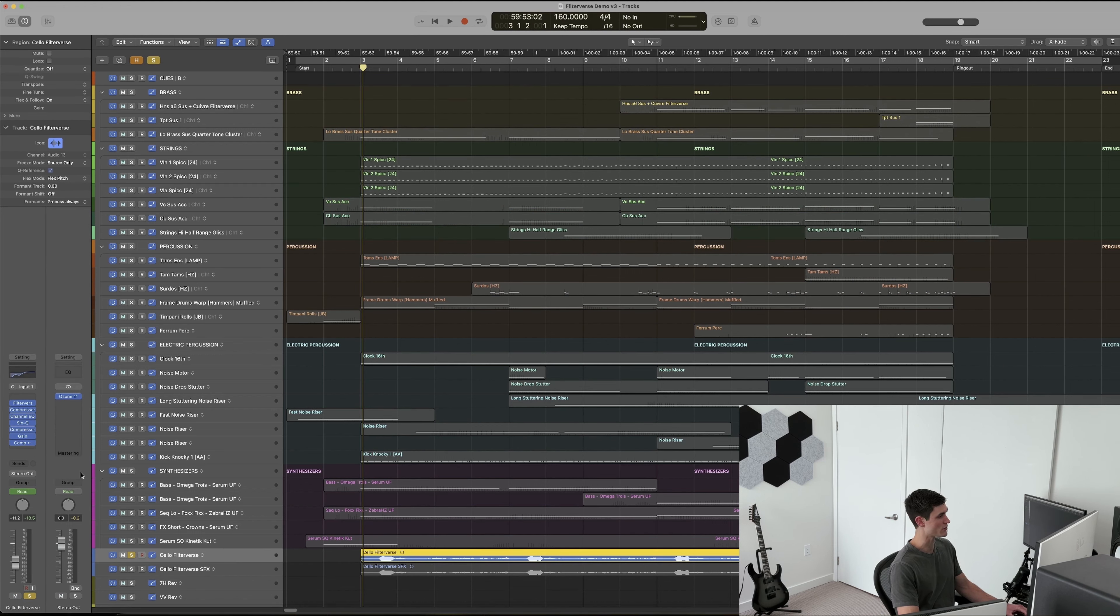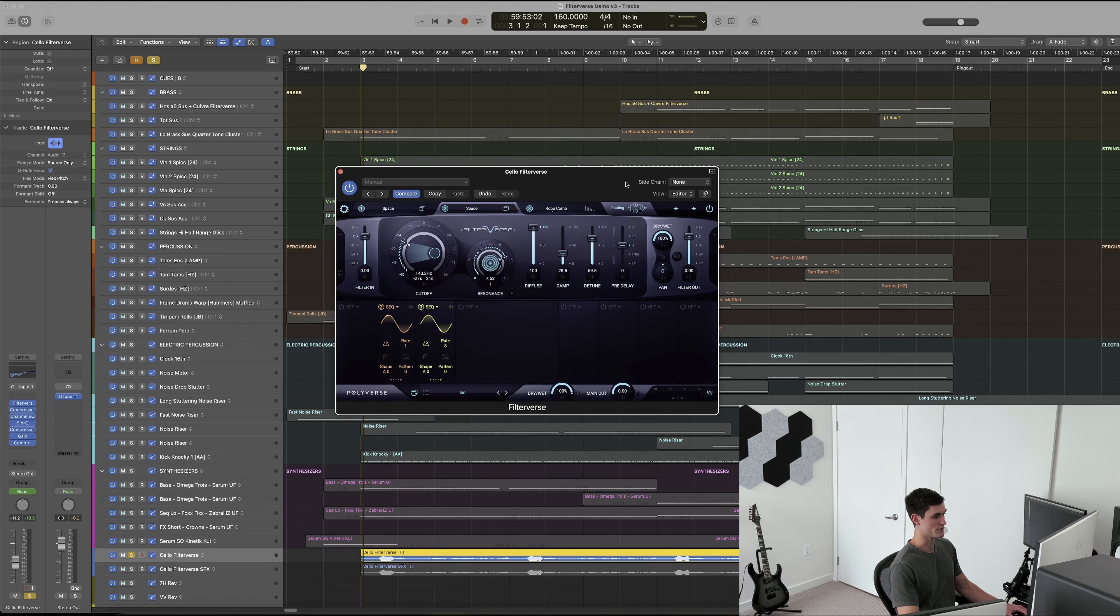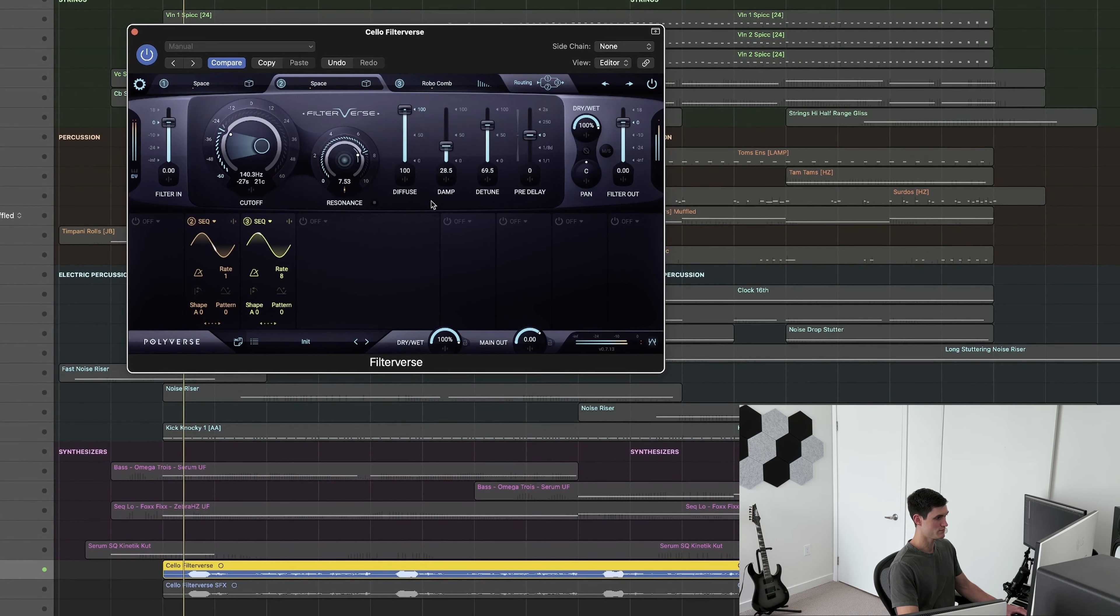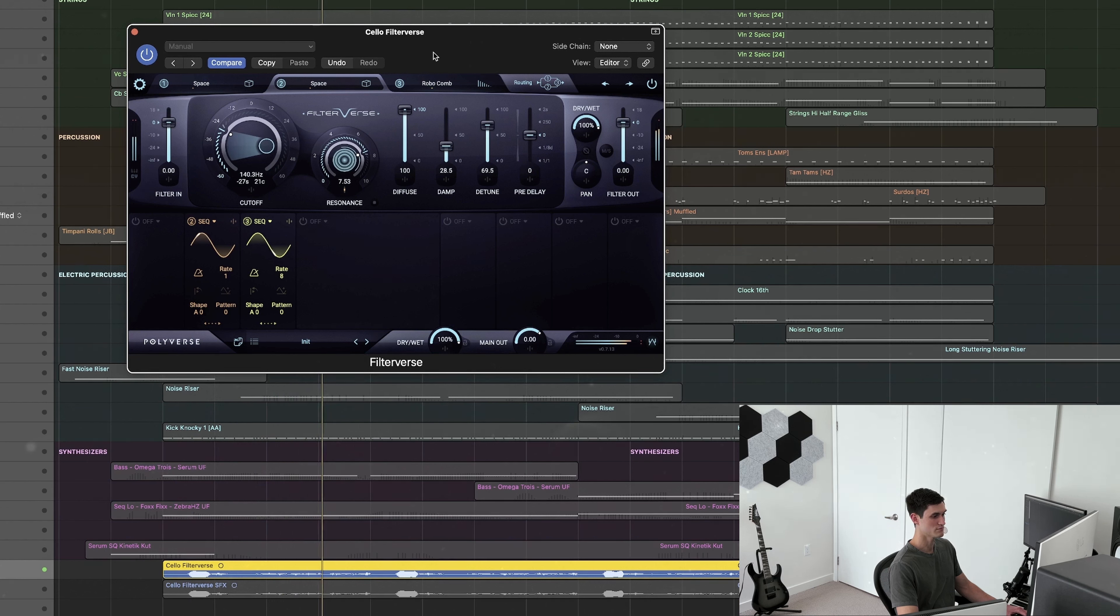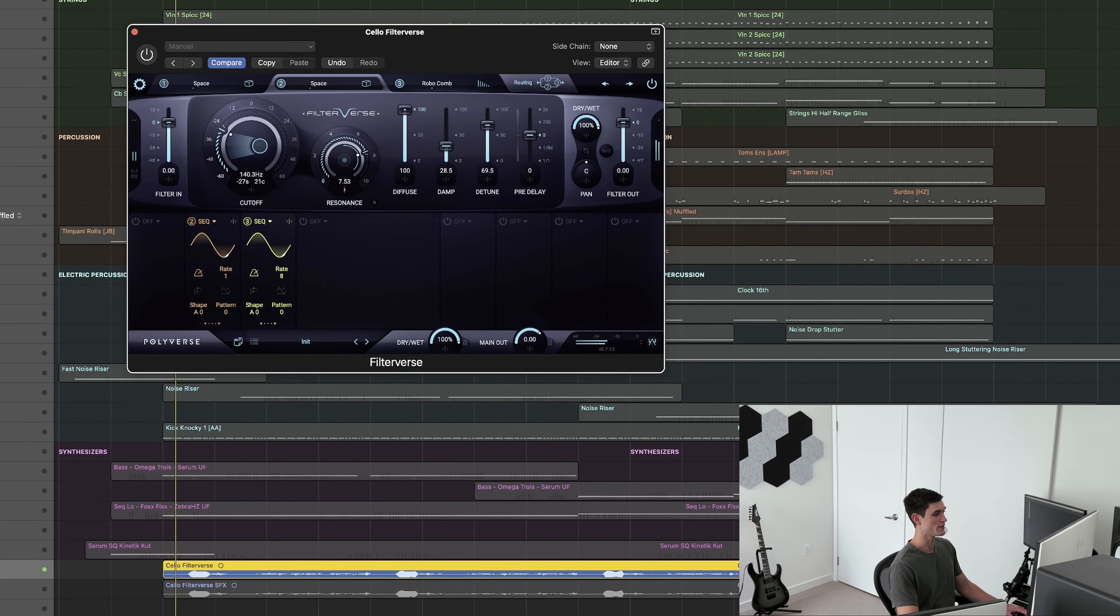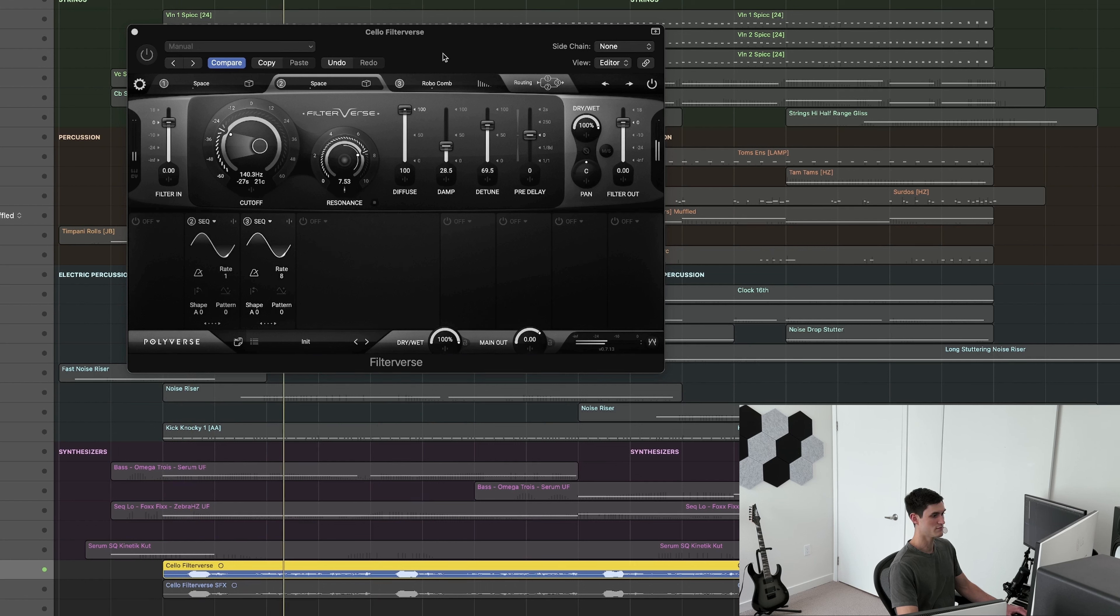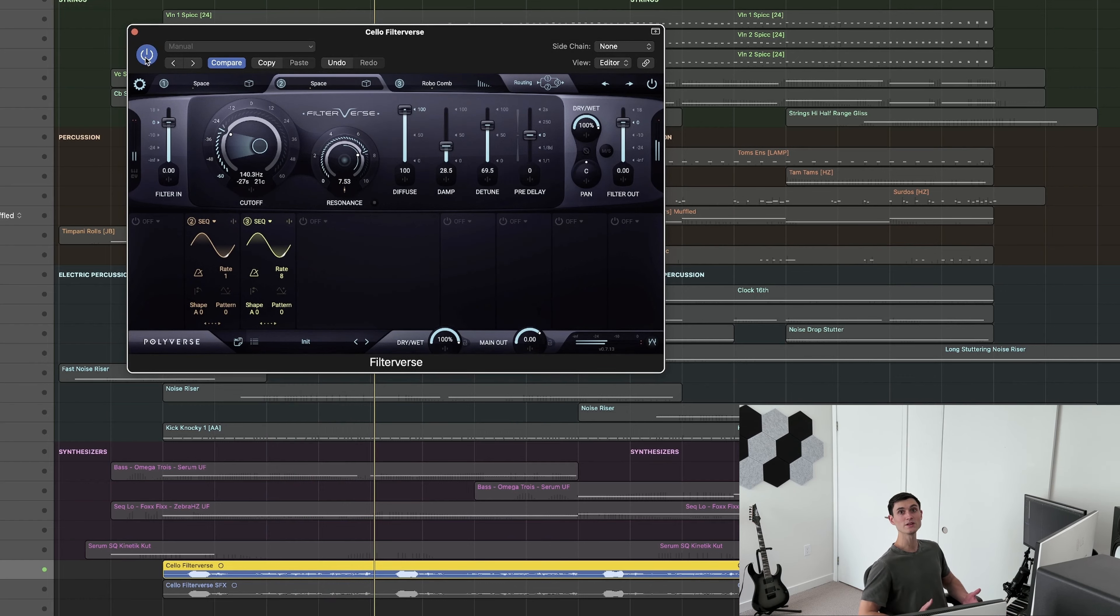The first is on this solo cello that I recorded. I'm going to play it with Filterverse first and then without. And then without Filterverse.